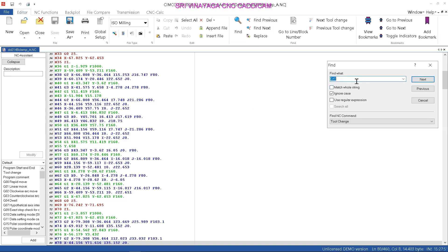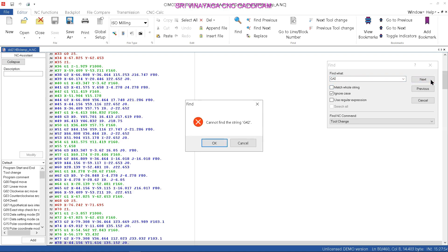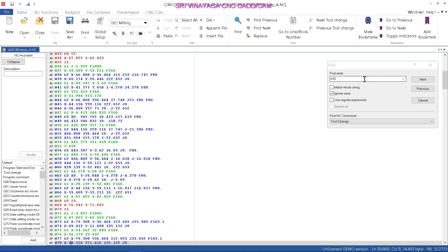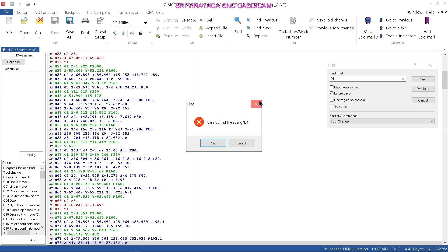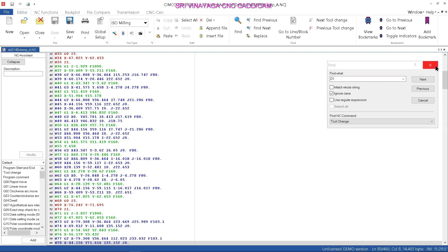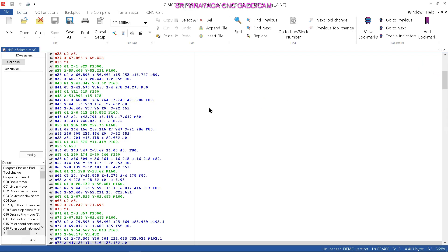G41. So you can find the computer mode. Next G42. Next D1. G41, 42 — tool diameter D1.